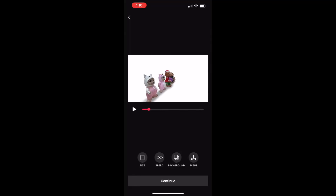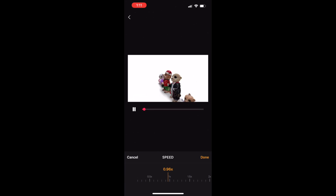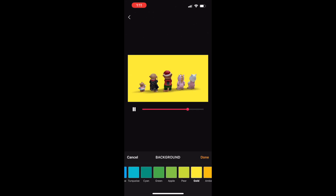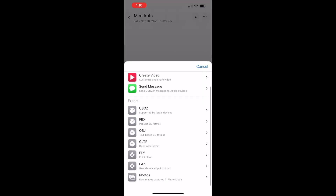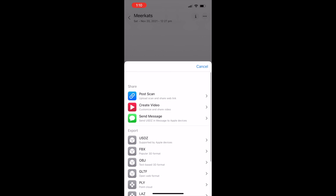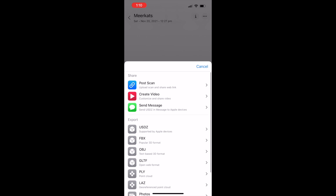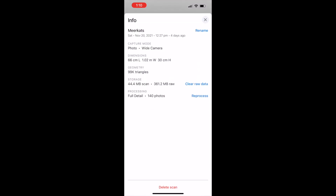The video export mode has a lot of flexibility and can export recordings at full HD at 60 frames per second, which is what I use to make these renders. As you would expect, you can export your textured meshes in most common formats including USDZ, FBX, OBJ, GLTF, PLY, and LAZ, and you can even export the raw images if you like.